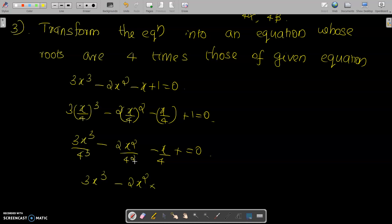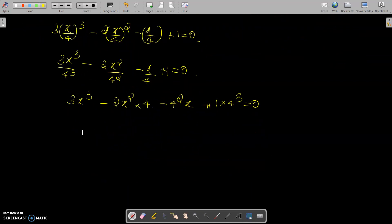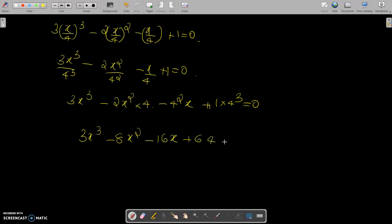After multiplying throughout by 4³, we get 3x³ - 8x² - 16x + 64 = 0. This is the equation whose roots are 4 times those of the given equation.